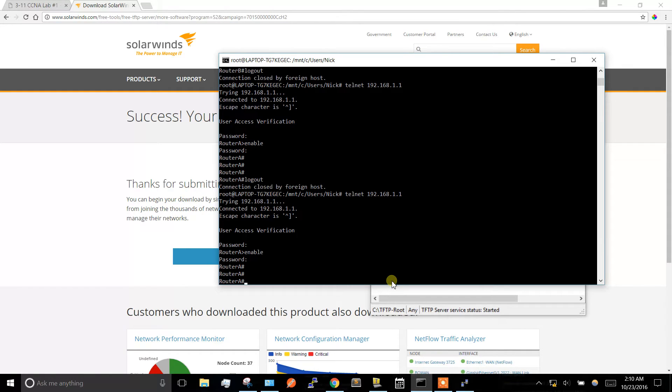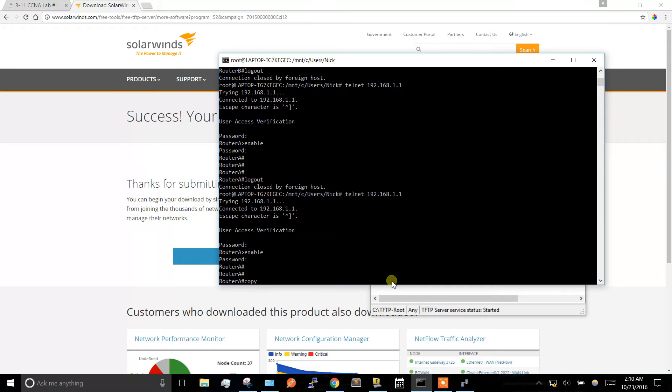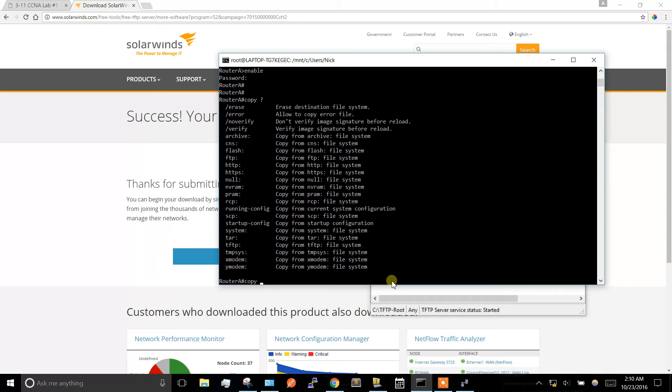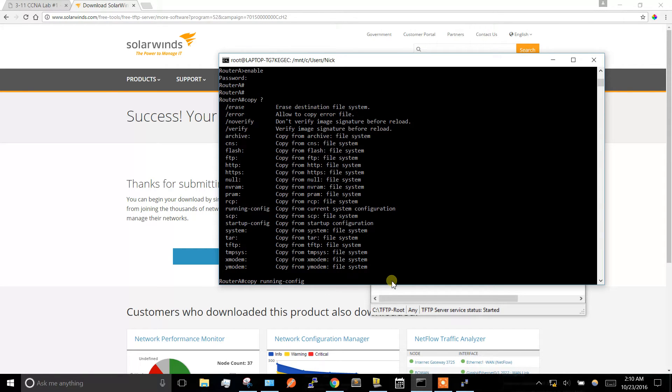Right now I'm in enable mode. We need a copy command. We're going to copy the running config - it's always copy from then to. So we're copying from running config, then we're going to TFTP.